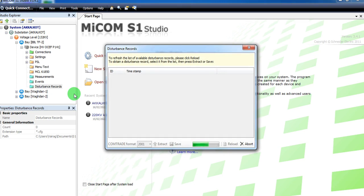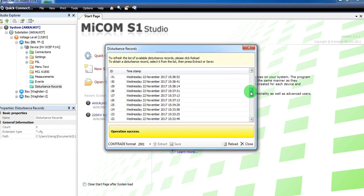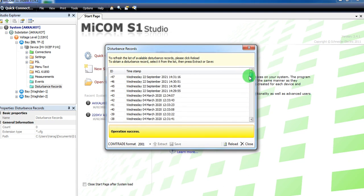Here you will get a list of all the disturbance records that have been triggered in the relay. Select the desired record according to the date and time of fault and then click save.